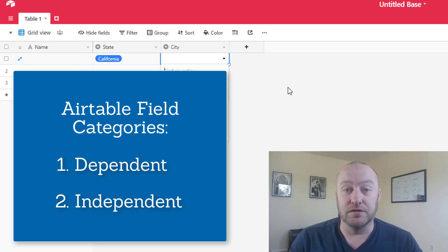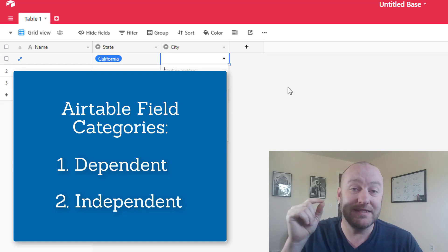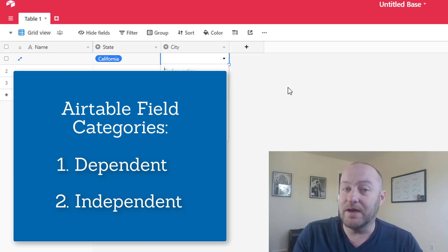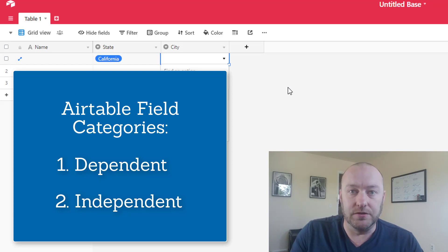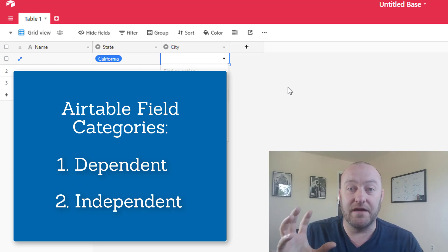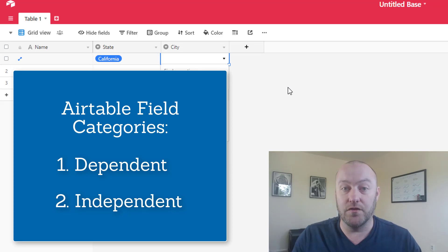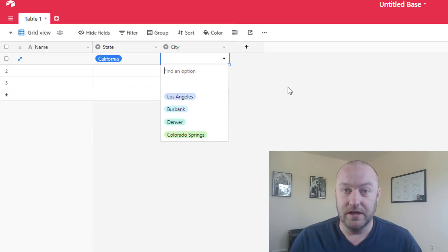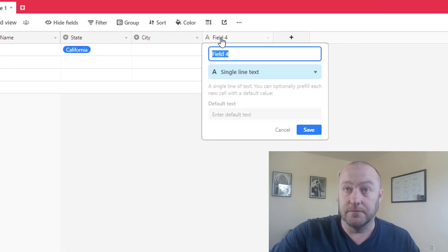The other type of field, the dependent field, you cannot write data to. Instead, the dependent field gets its value. The value or the output of that field is completely dependent on other variables. So let me go with two of the most simple examples here.